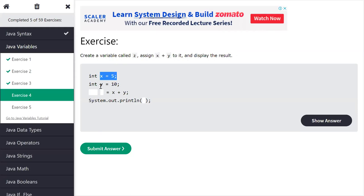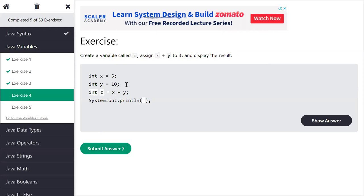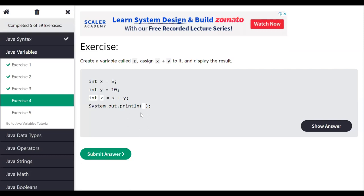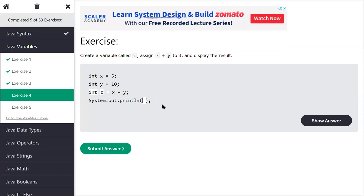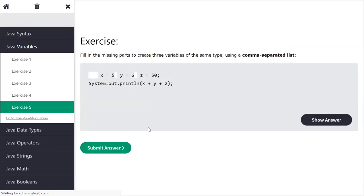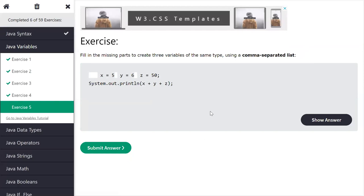Here two variables are created and we have to do addition. Priyanka says z = a + b — but here x and y are the variables, so it should be int z = x + y. Then in the next line, System.out.println(z) — and it is correct. Next exercise: here we have to create three variables of the same data type. How to create those variables?